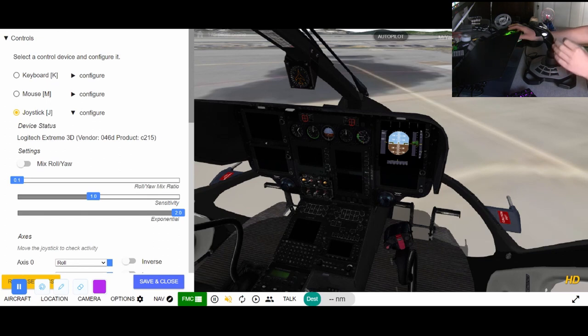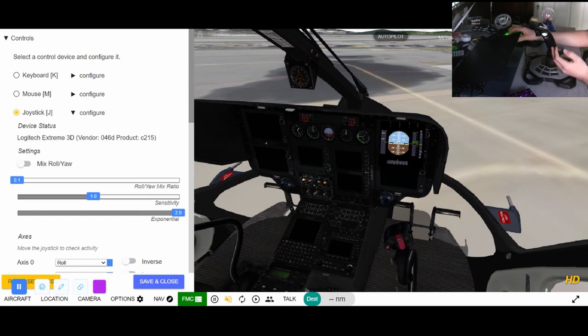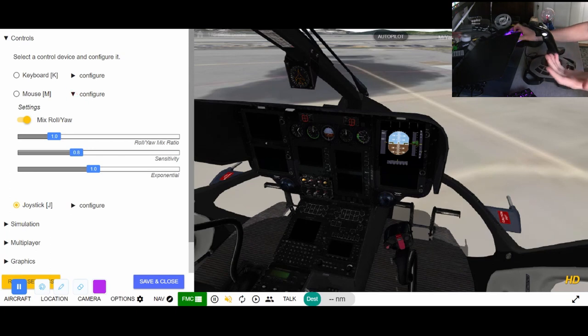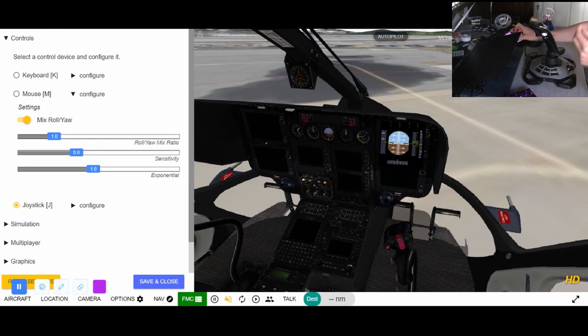What I would suggest you do, if you don't currently have a joystick or you can't afford one, is just to go to mouse, just use the mouse controls. It is going to save you so much time if you just use the mouse.